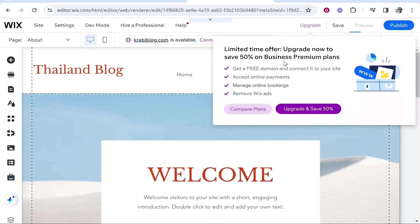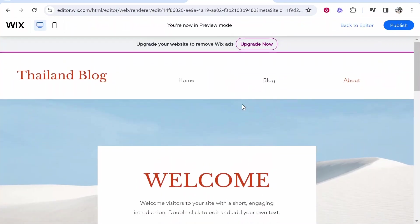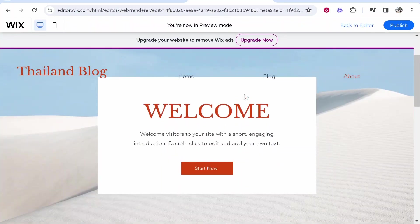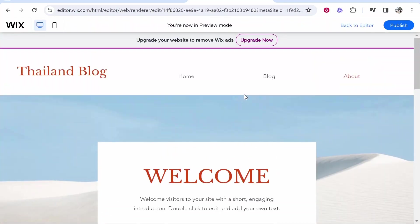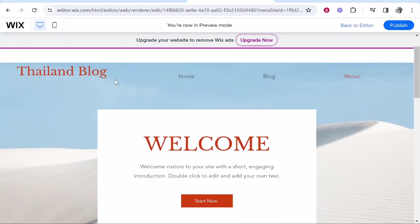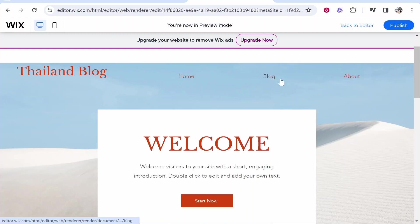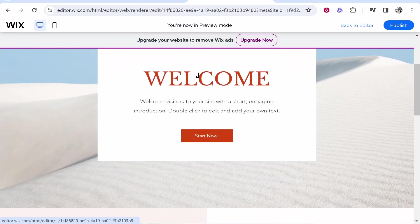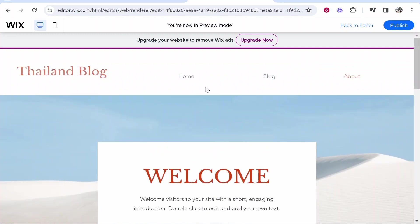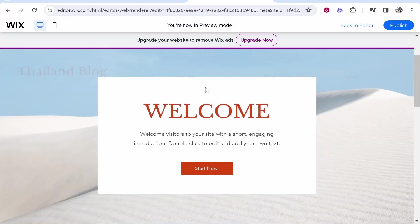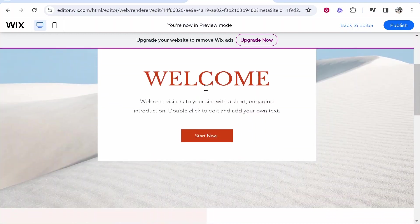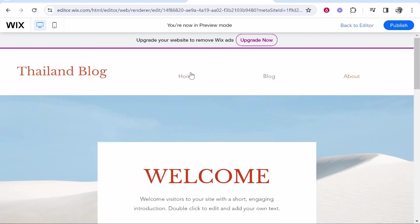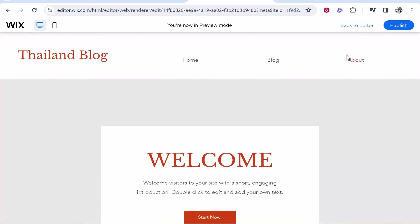Once you click on preview again after selecting that, you can see as you scroll down it becomes transparent. You've still got your menu buttons here which disappear when you get this far down the screen, but that's how you can make it transparent. I hope that video helped you out.